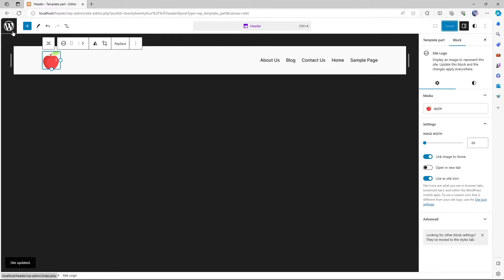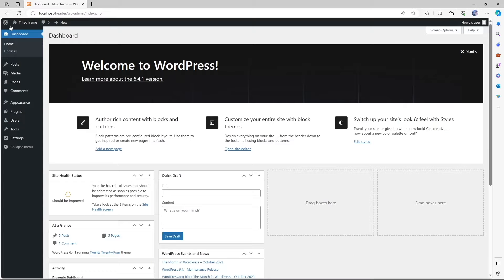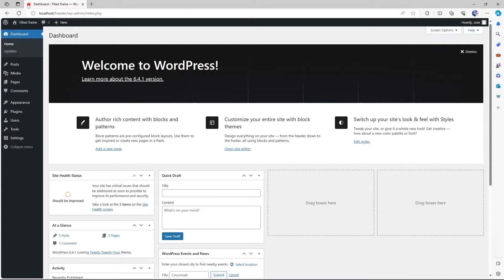To see the changes, let's click on this open navigation and let's exit our site editor. And you can already see that our favicon has changed.